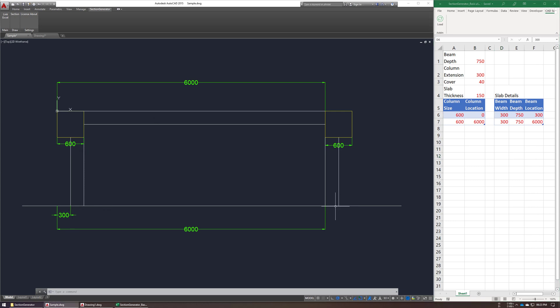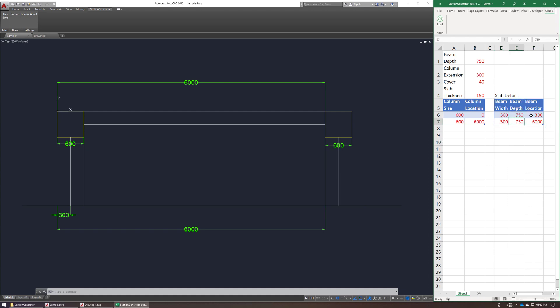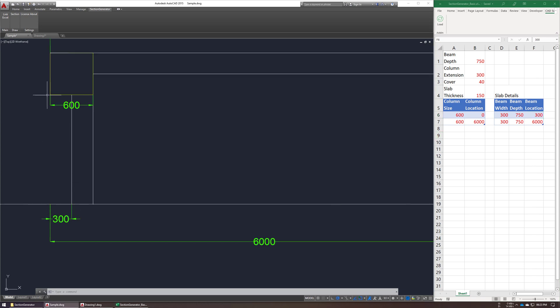With 750 depth, and starting point of 300 for first beam, and 6000 for second beam.